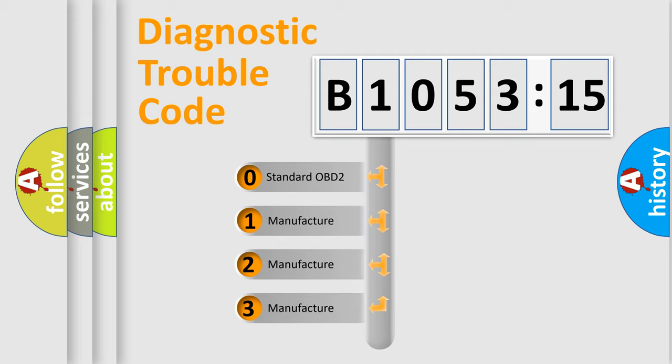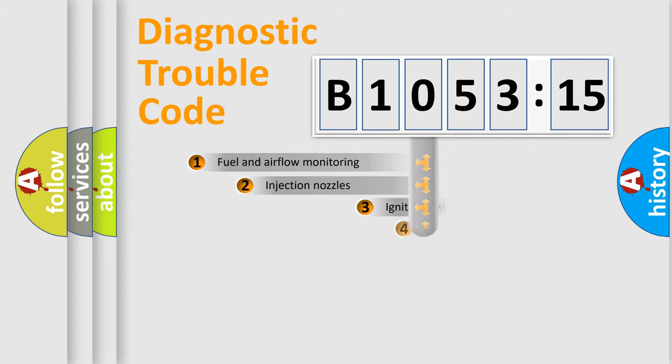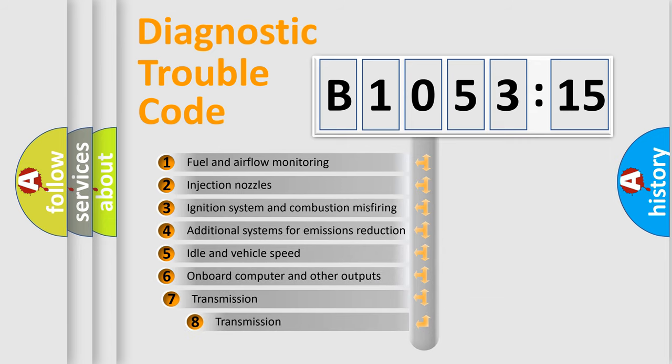If the second character is expressed as zero, it is a standardized error. In the case of numbers 1, 2, or 3, it is a more prestigious expression of the car-specific error.